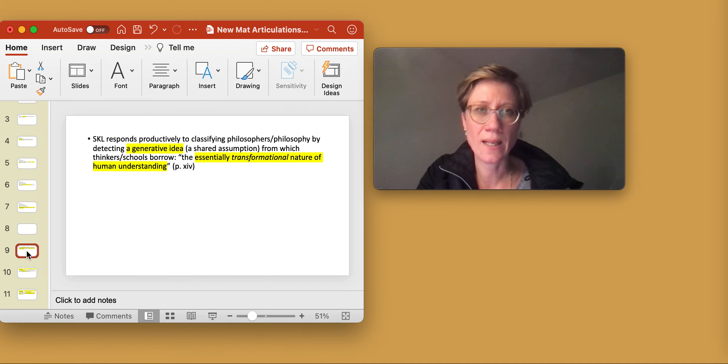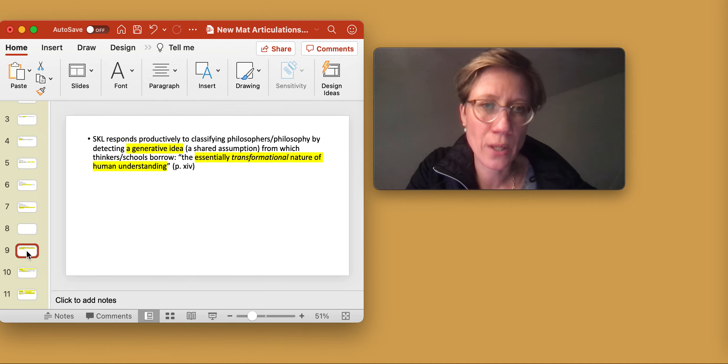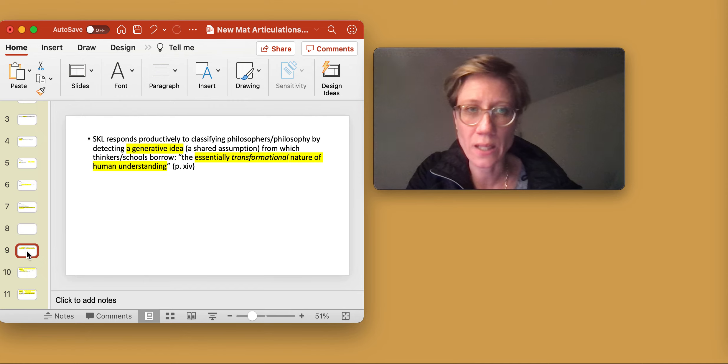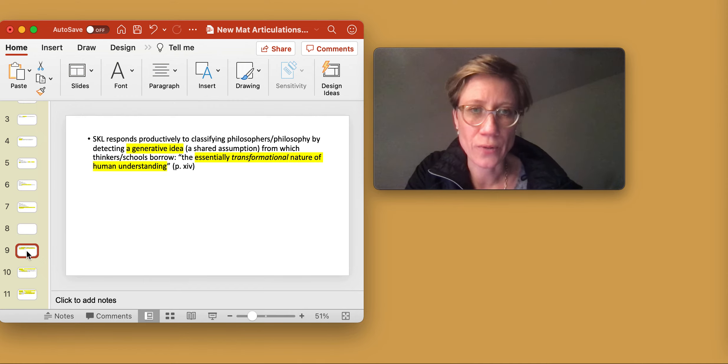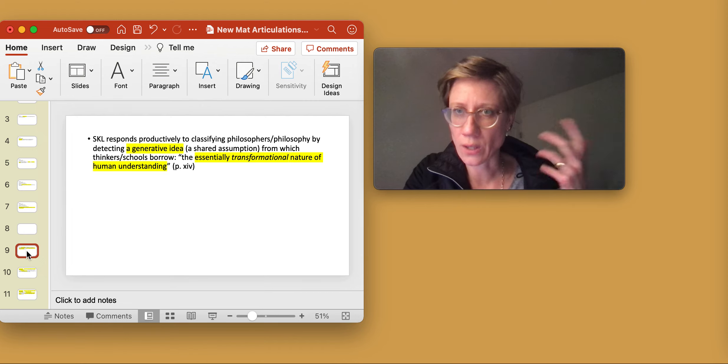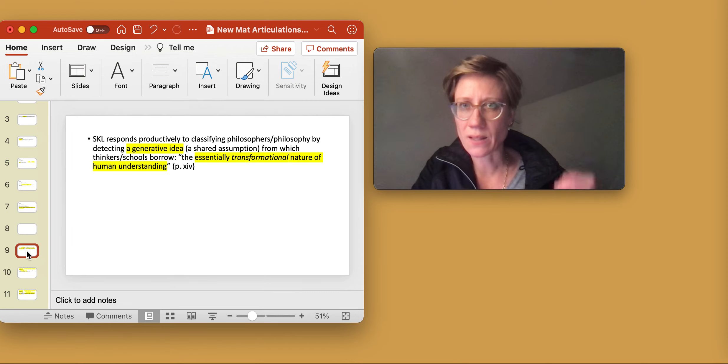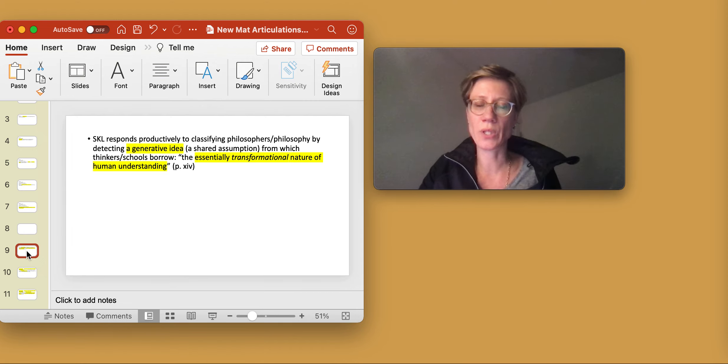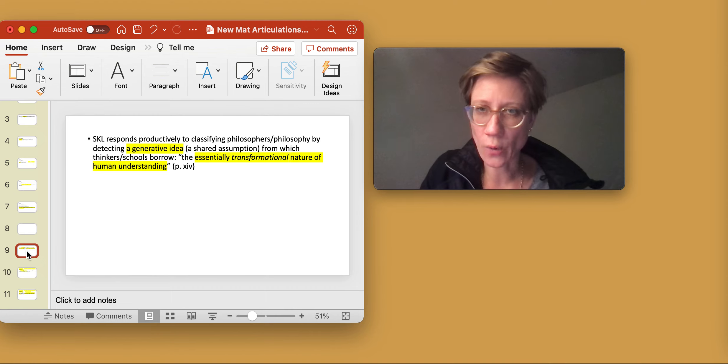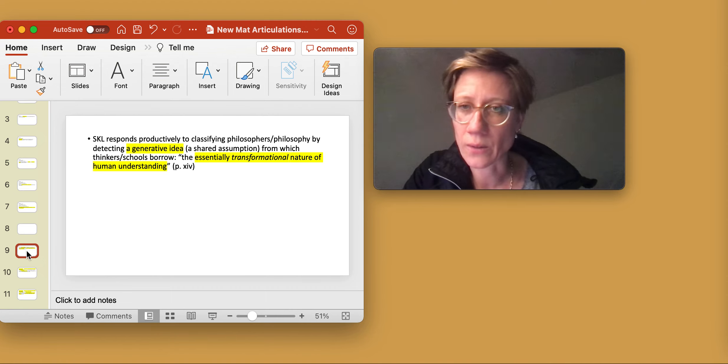So first of all, Suzanne K. Langer responds productively in Philosophy in a New Key to classifying philosophers or philosophy.